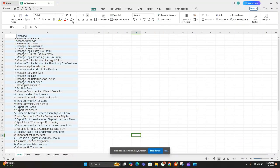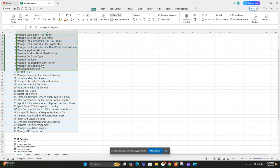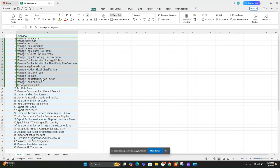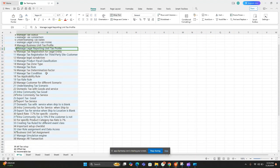Hello guys, we have started a tax training session — a specialized training for all the tax functionality in Oracle Fusion. We'll cover topics like regime-to-rate setups for both AR and AP, and discuss AR and AP tax scenarios along with all the basic configuration required for AP and AR tax, meaning input tax and output tax.